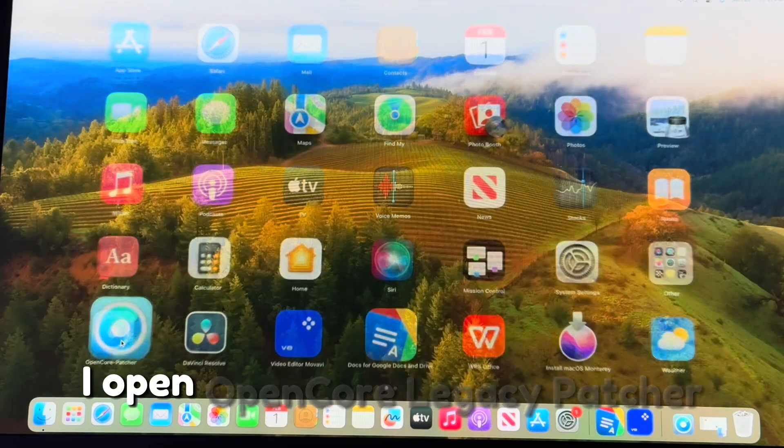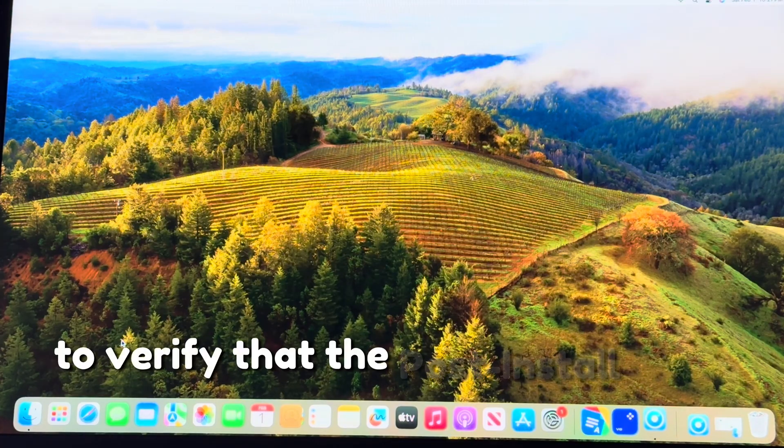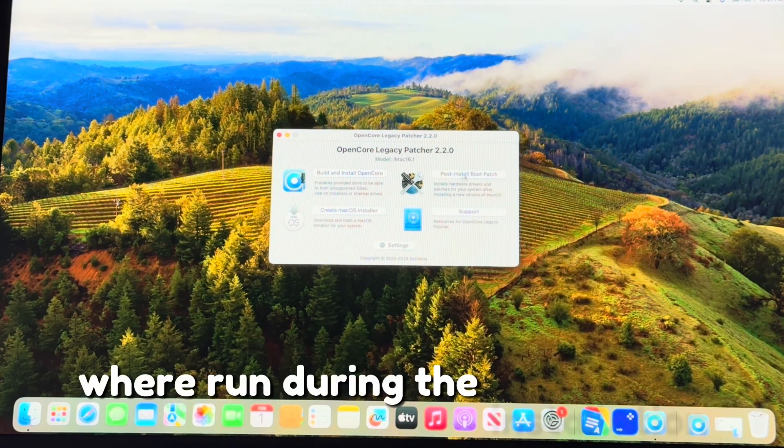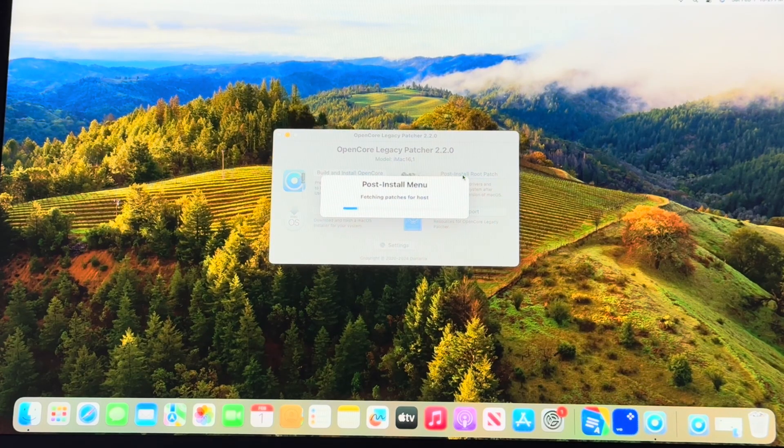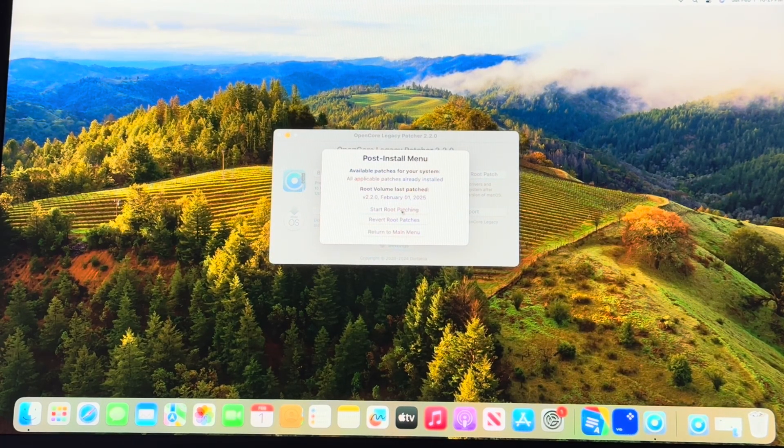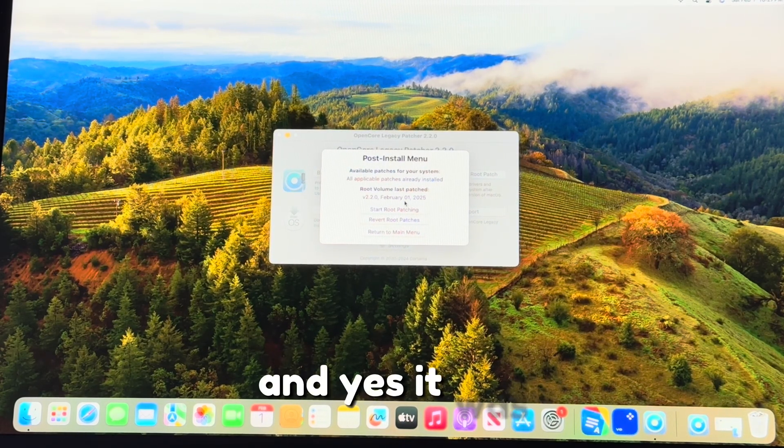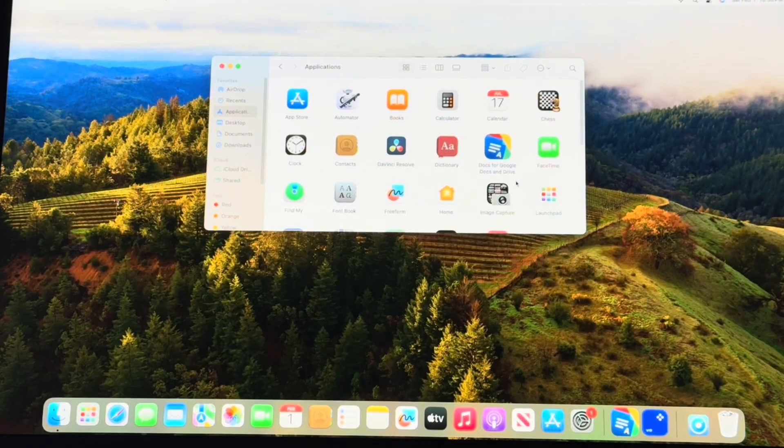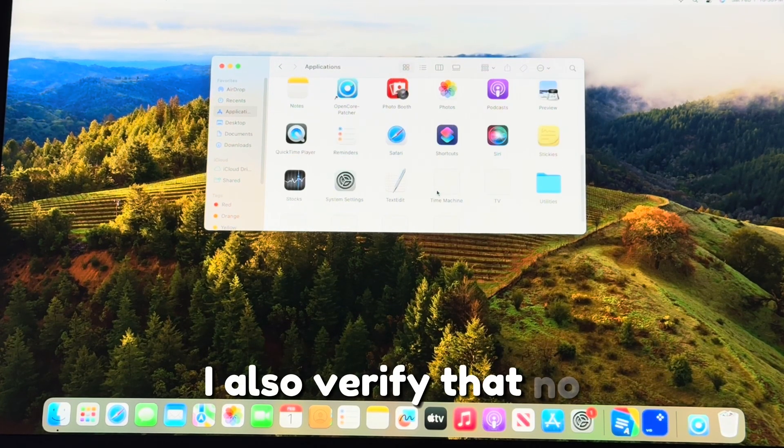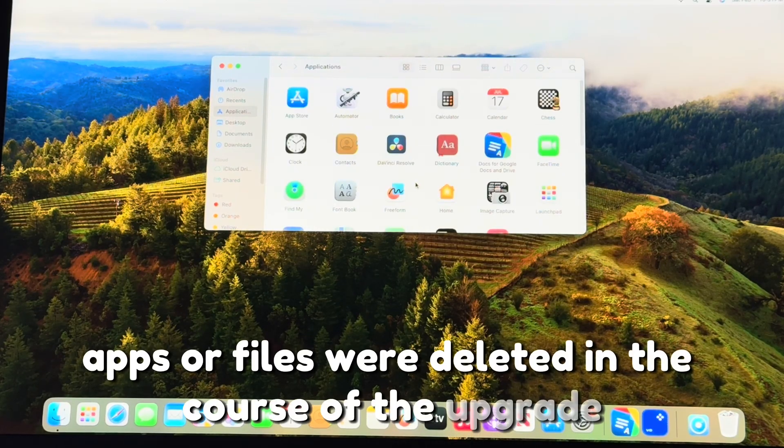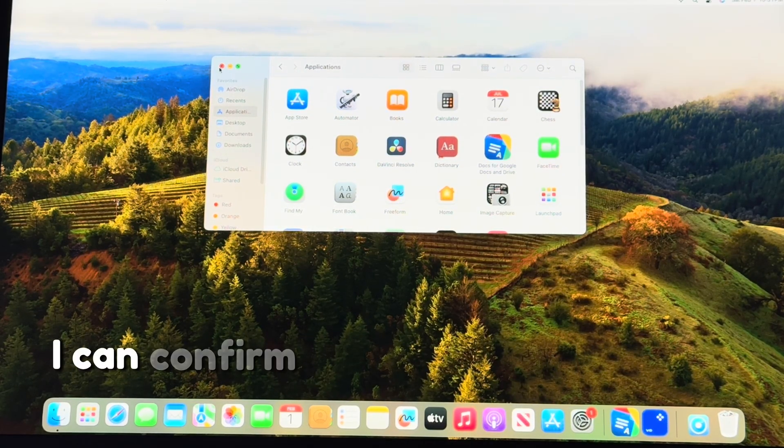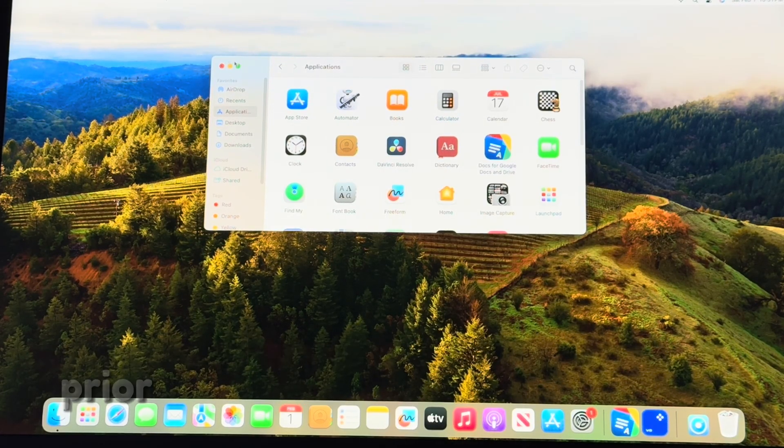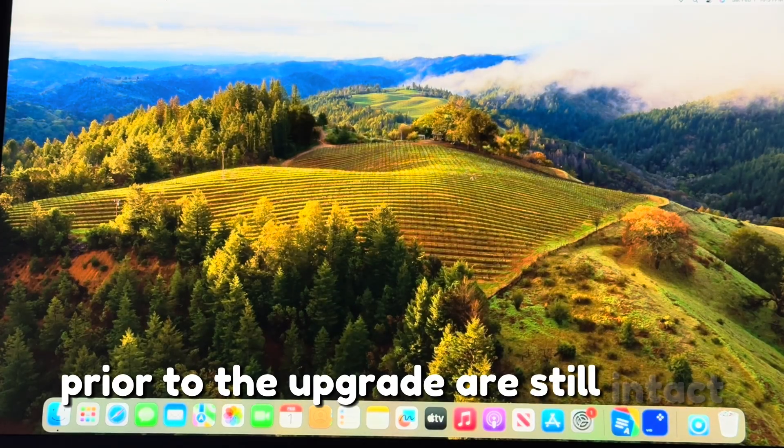I open Open Core Legacy Patcher to verify that the post-install root patches will run during the installation. I also verify that no apps or files were deleted in the course of the upgrade. And yes, from this, I can confirm that all the apps that I had installed prior to the upgrade are still intact.